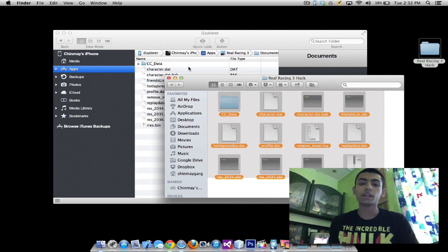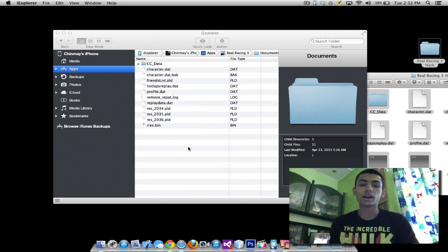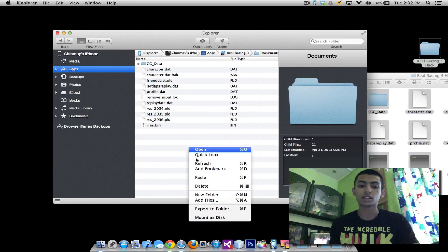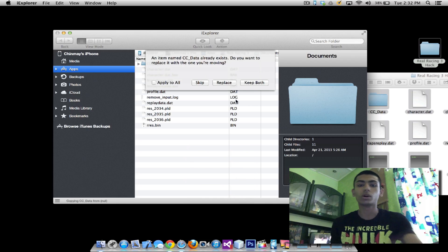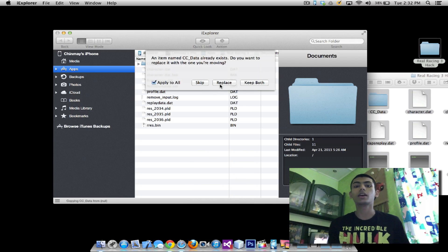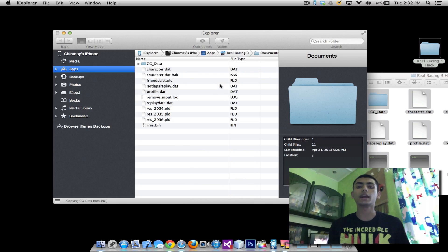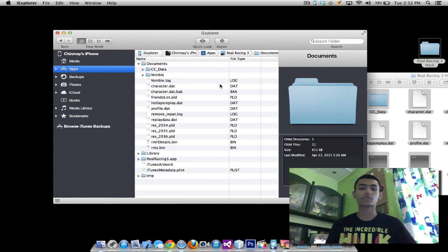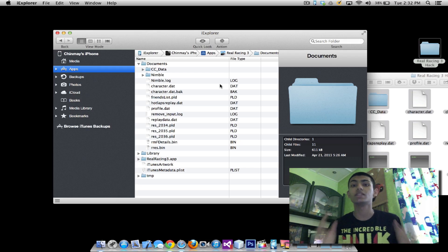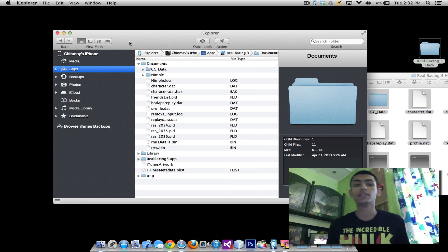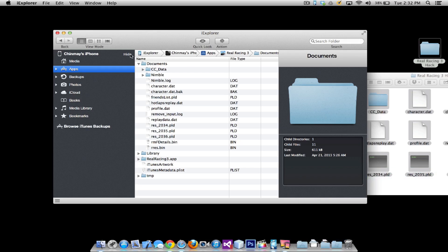Just copy all of it and go ahead into this and paste it. So it'll ask you do you want to replace the item that already exists, click apply to all and replace. So once you're done with that, you're pretty much done with copying and pasting everything you need to do. So I'll go ahead and close this program.